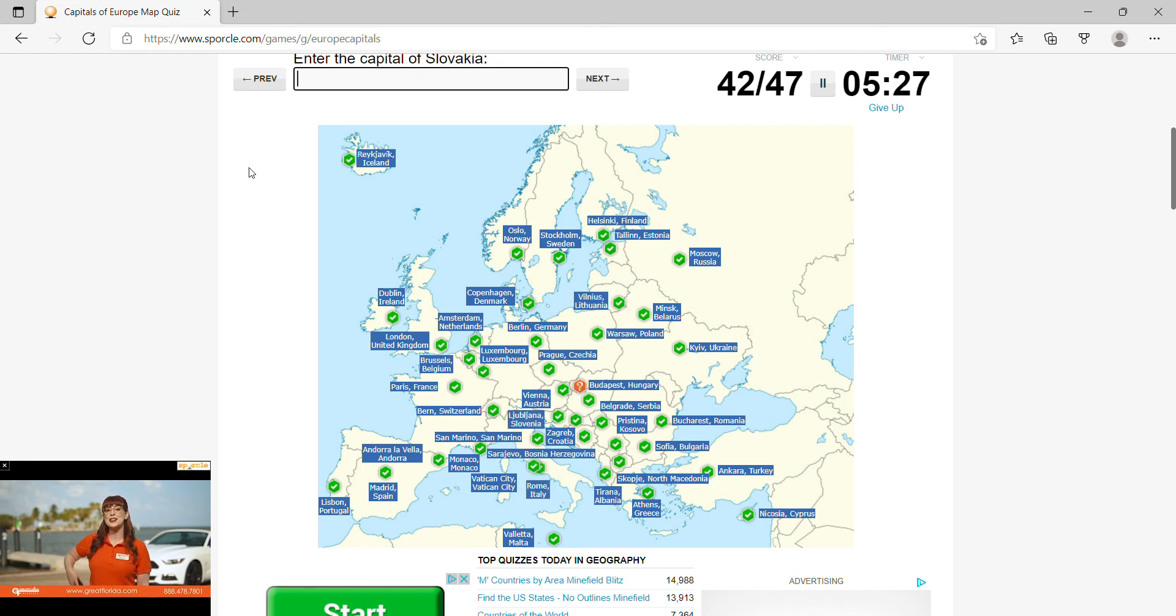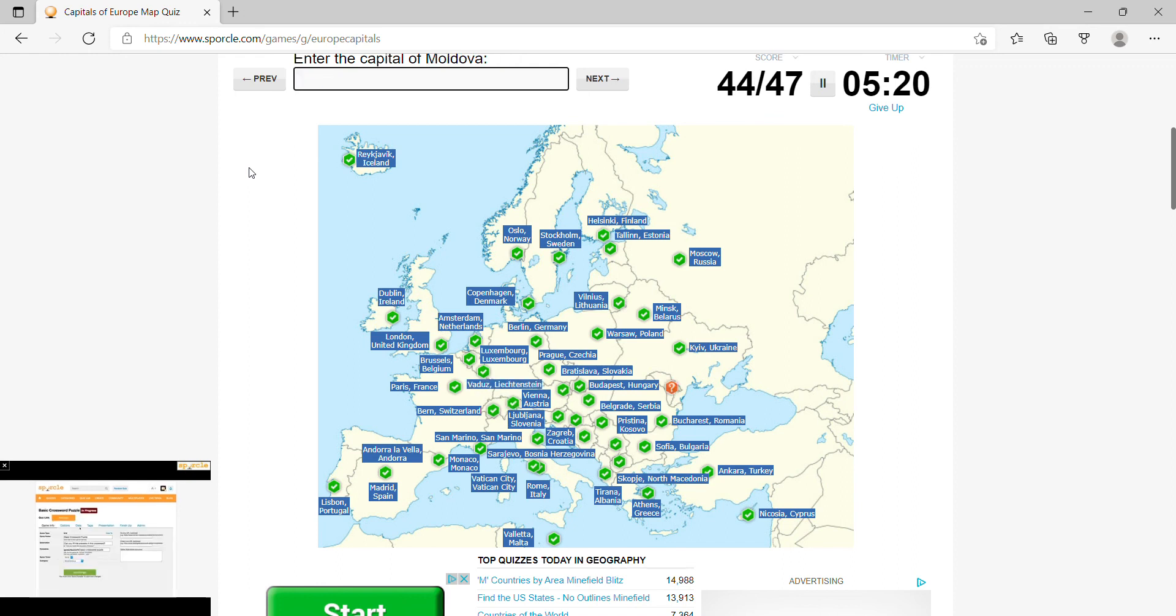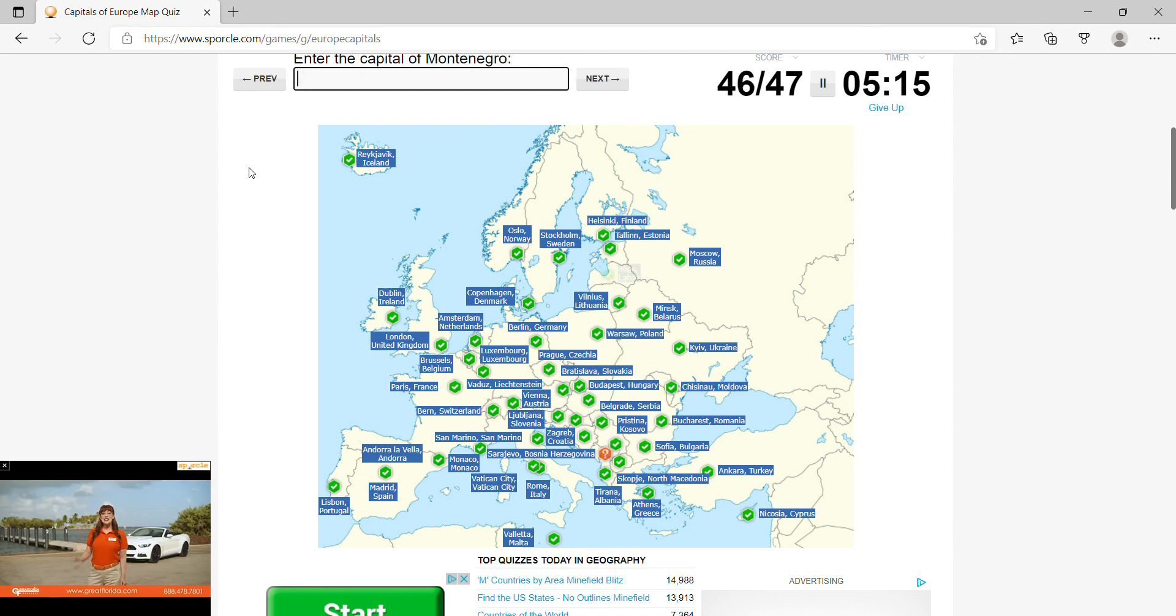Slovakia, Bratislava, Liechtenstein is Vaduz, Moldova, Chisinau, Latvia would be Riga, and Montenegro would be Podgorica.